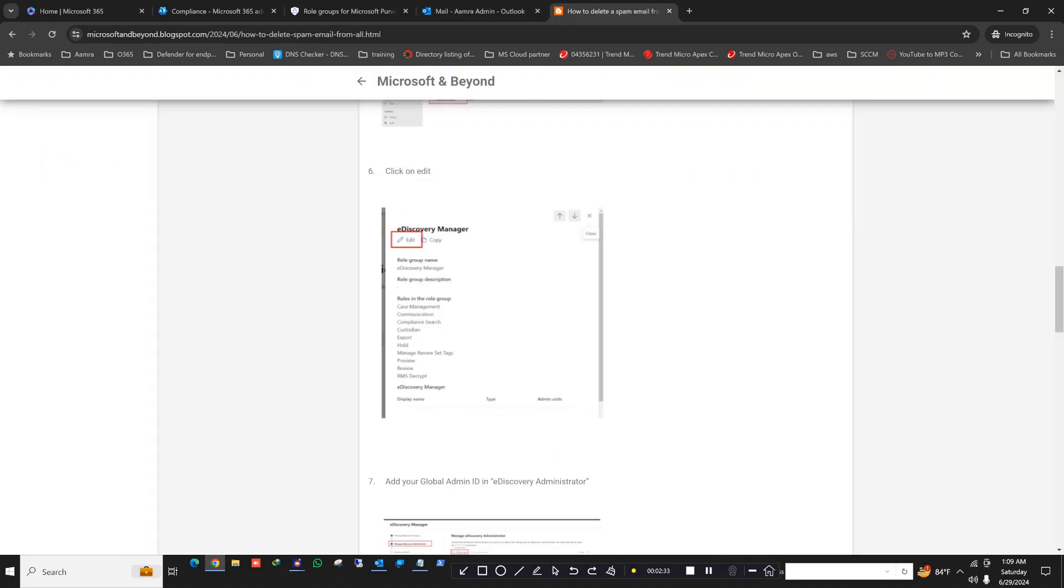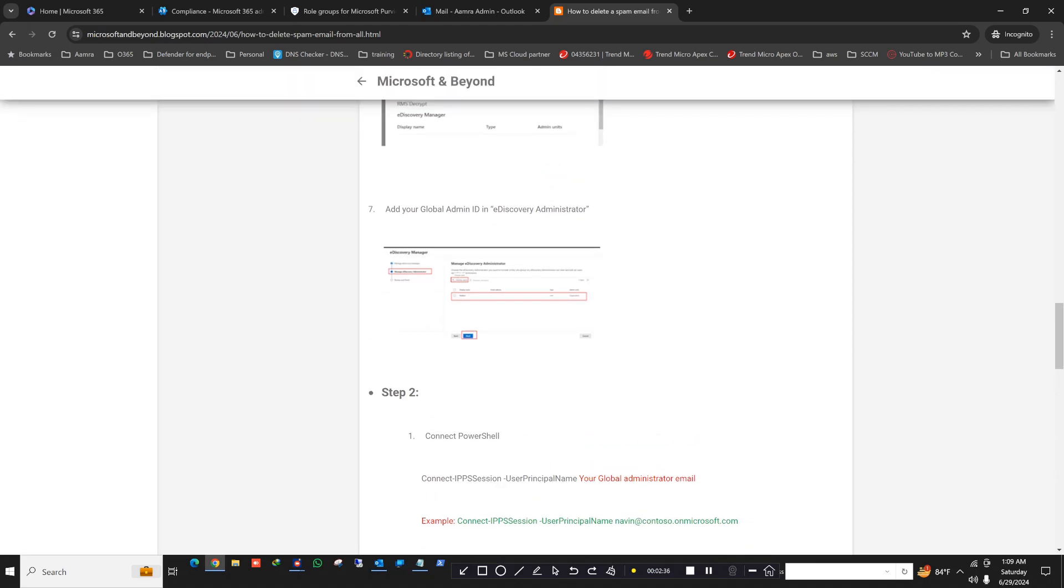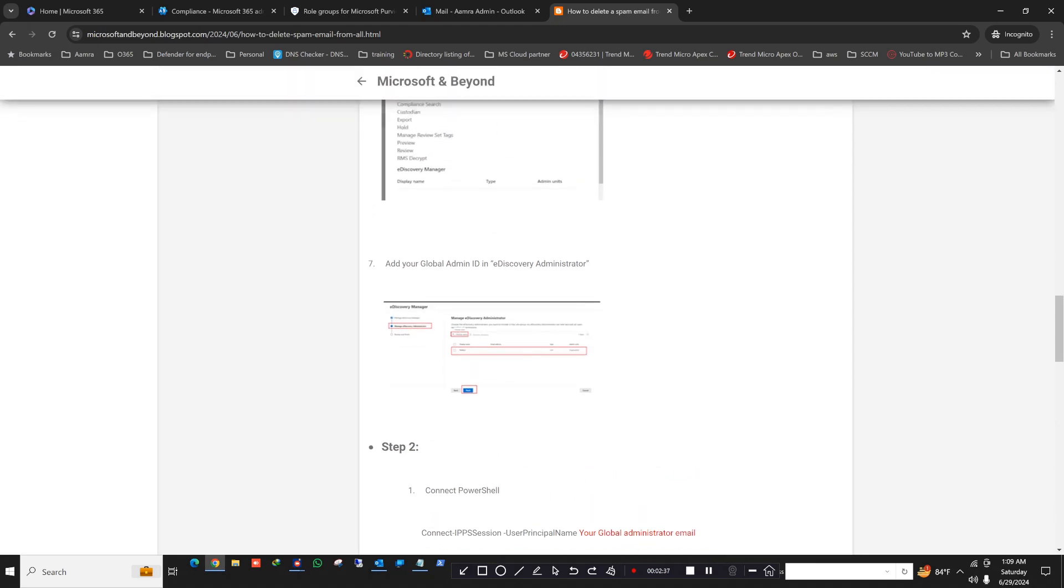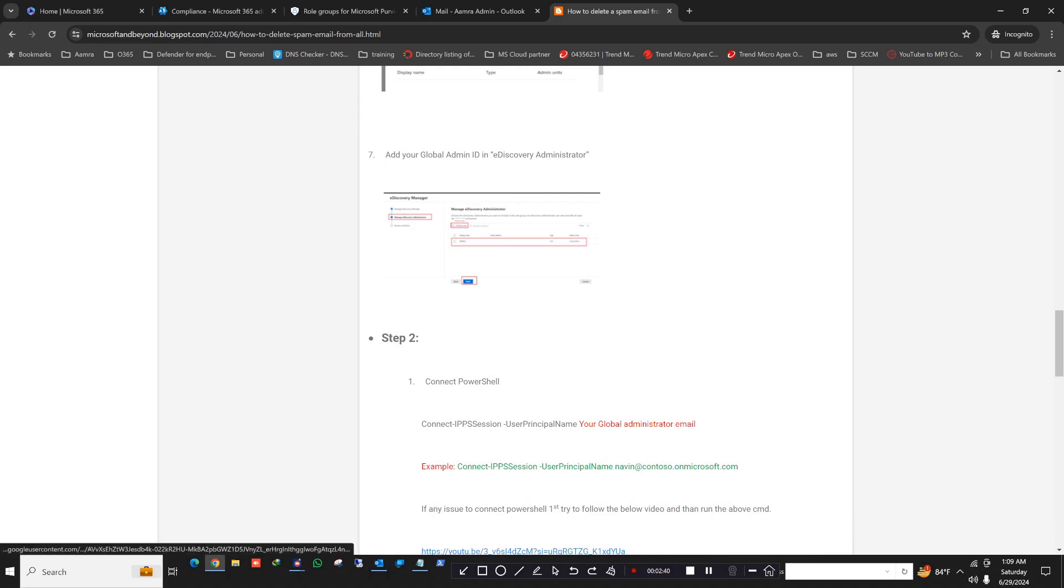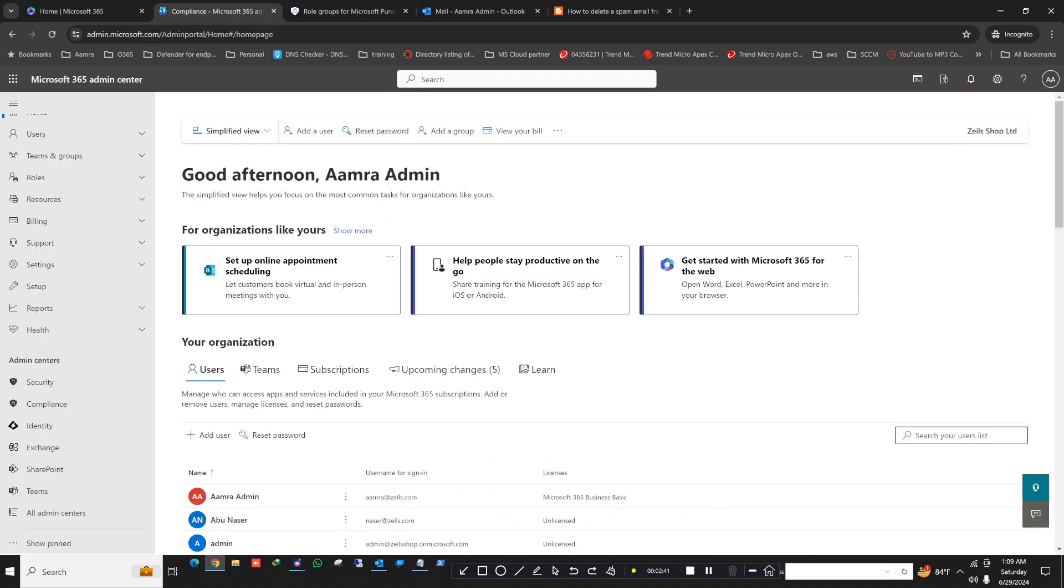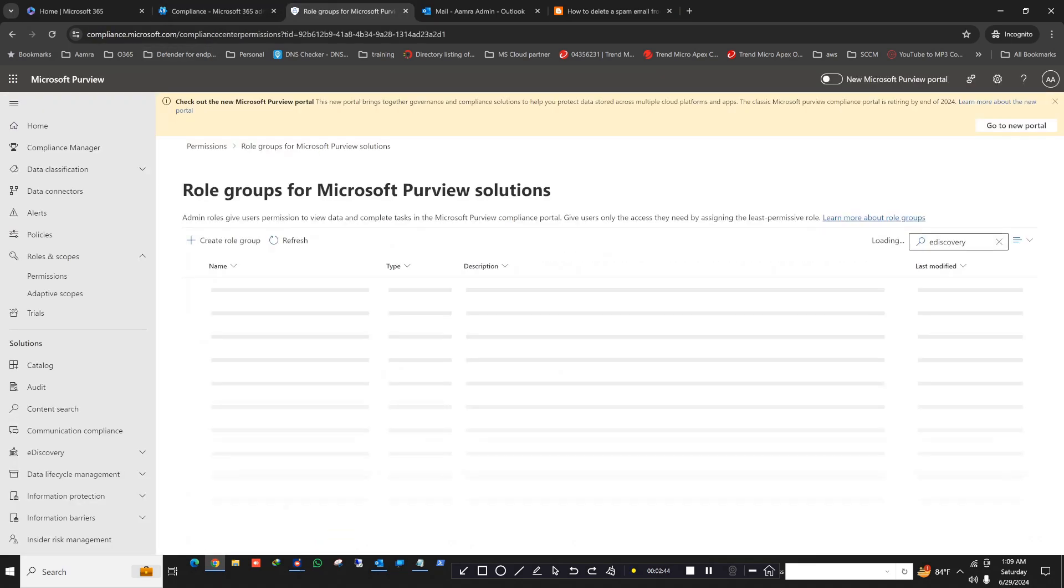So your step one is done. You gave the e-discovery administrator permission. Step one is complete. It is done.